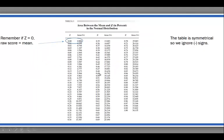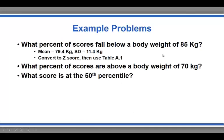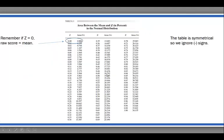A z-score of 0.49 is associated with an area of 18.78% in the table. So the percentage of scores that exist between the mean (79.4) and 85 is roughly 18.8%. Then, factoring in the 50% of scores that fall below the mean, we add 50% to 18.8% and get roughly 68.8% of the scores fall below a raw score of 85 kilograms.